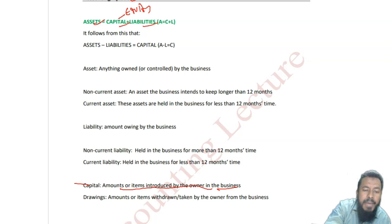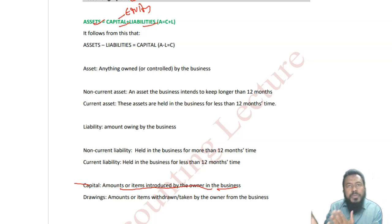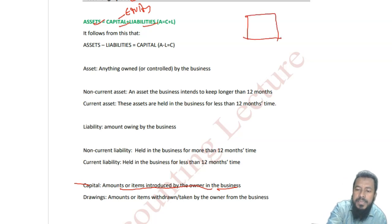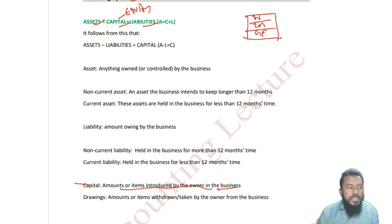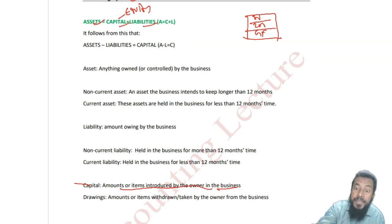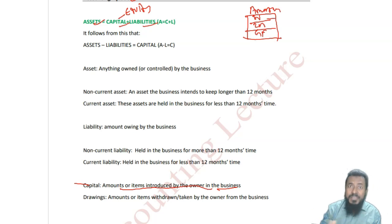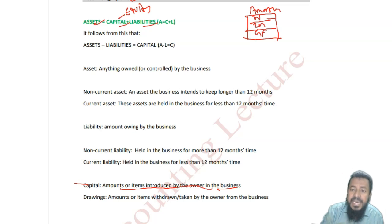Asset equals to capital plus liability. If we'd like to put into some facts and figures here, let's assume this is our business — first floor, ground floor, second floor and third floor. What type of business would you like to do? Let's assume we are Amazon — a big business. When Amazon started, although Amazon started in a garage, let's assume they started with a three-storied building.